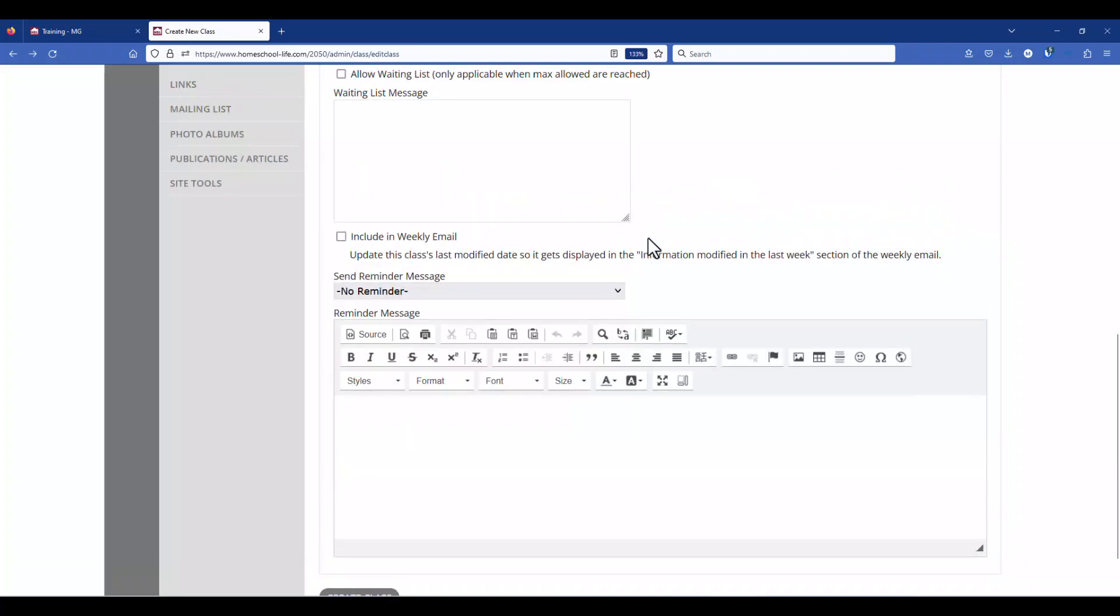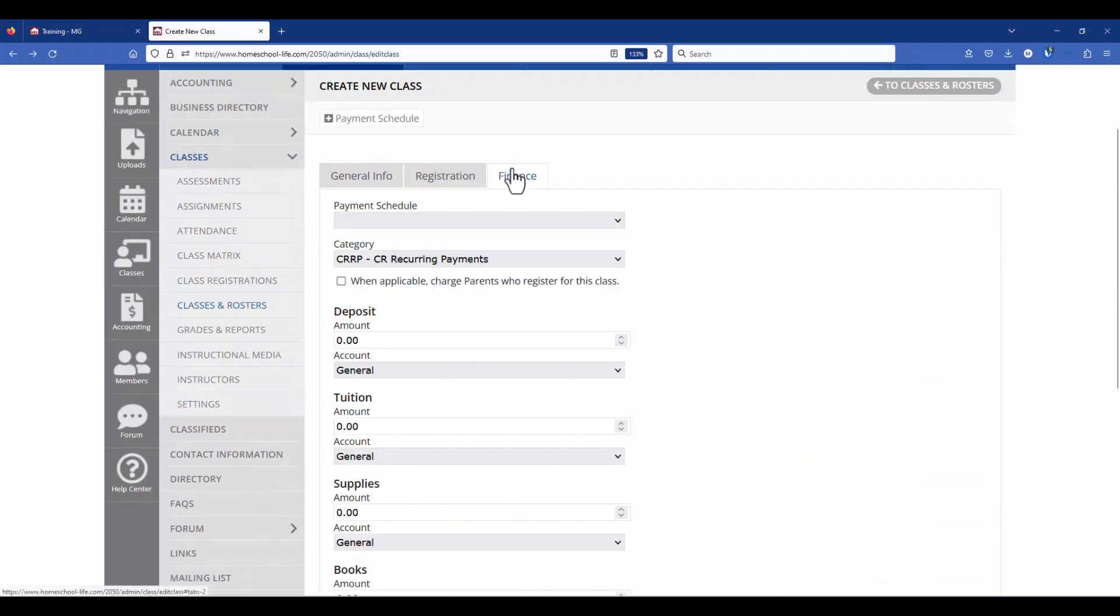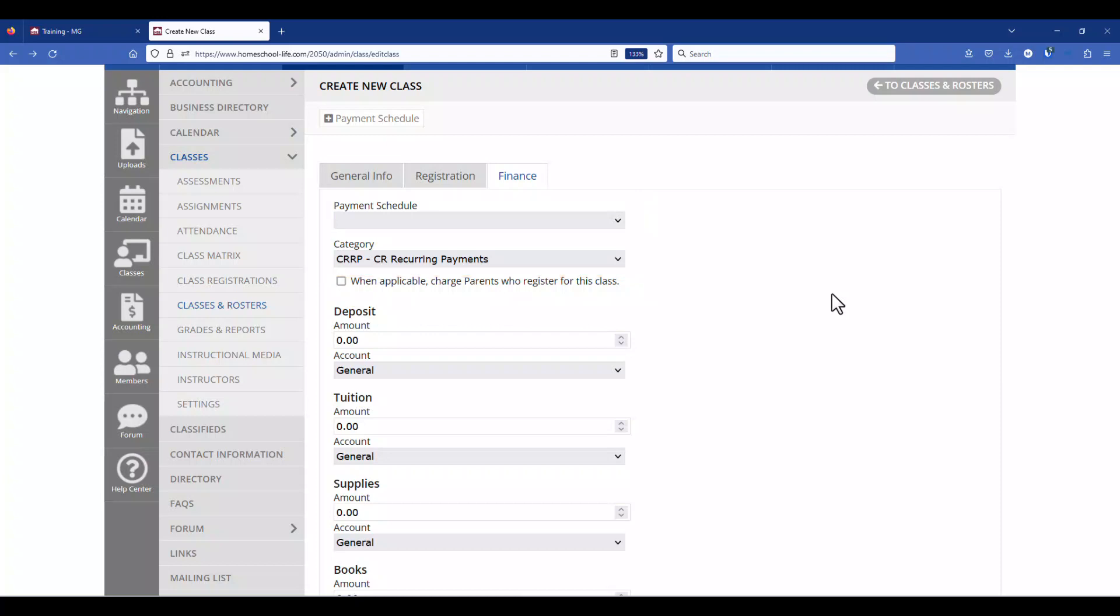Scrolling up to the top we'll click on the last tab, finance. At the top you have the payment schedule and category. If you allow your parents to make payments for their fees you will need to use the CRRP category with it. It is the way you have it set up under settings on your finance tab that will depend on how your classes are set up here. We do have a separate video on creating CRRP payments.